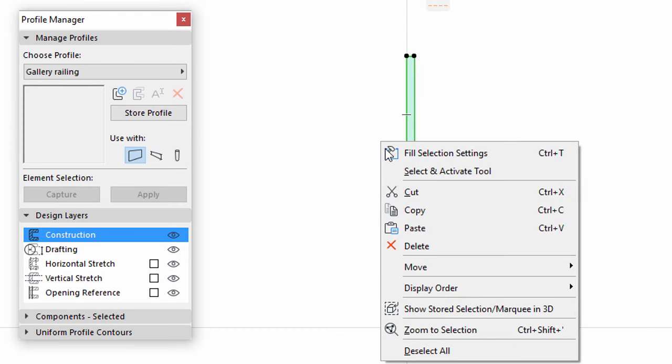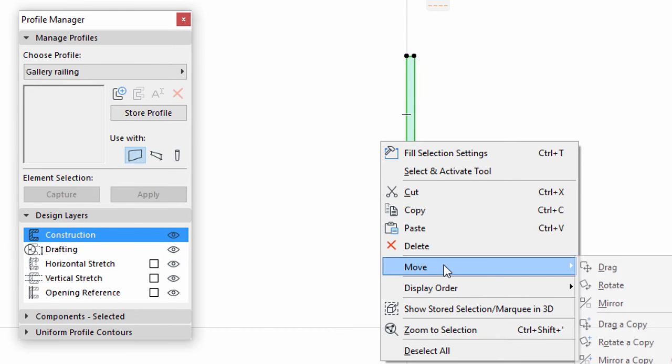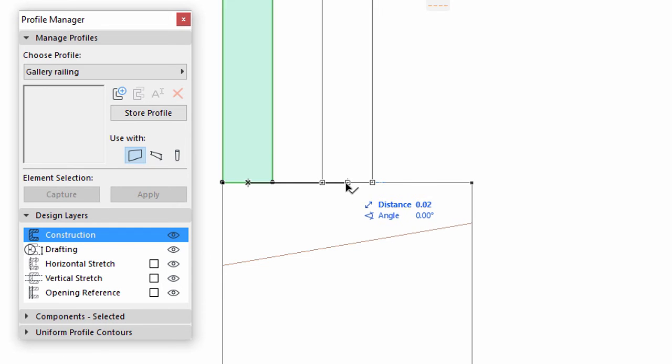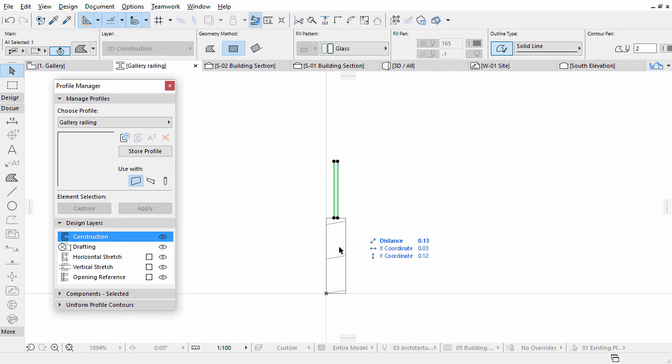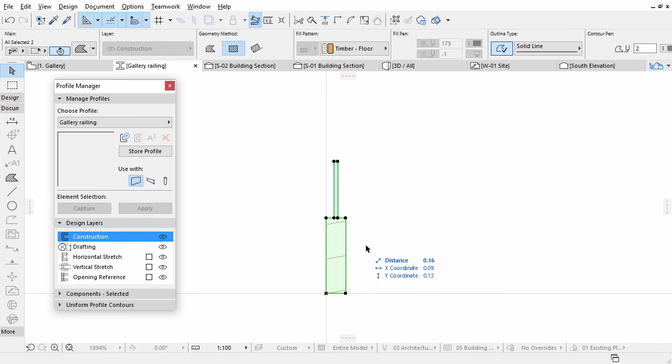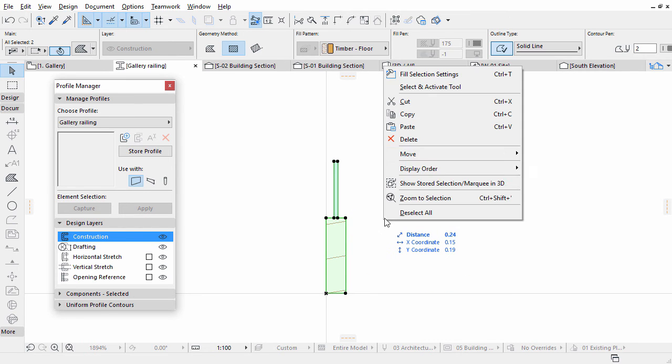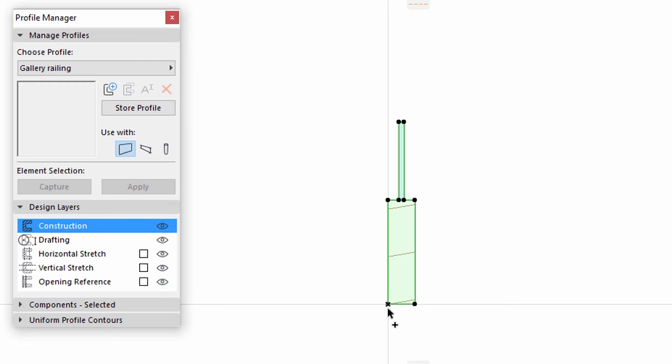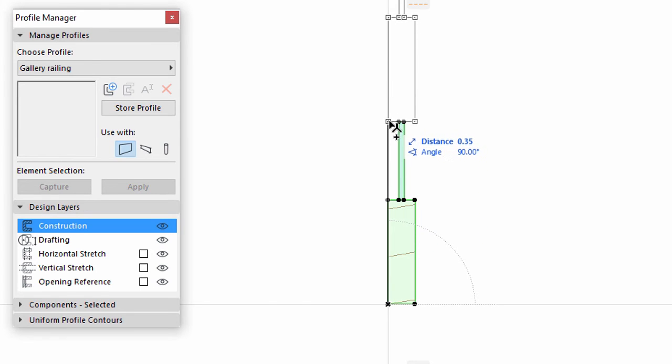Select the Glass Fill and use the Move, Drag command from the context menu. Select the two fills and select the Move, Drag a copy option from the context menu and drag a copy upwards.